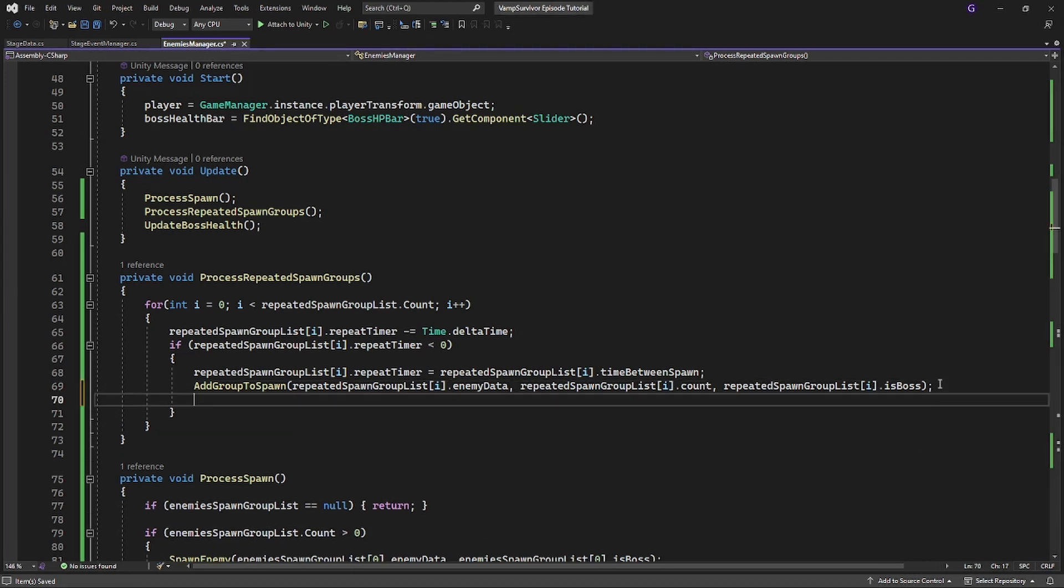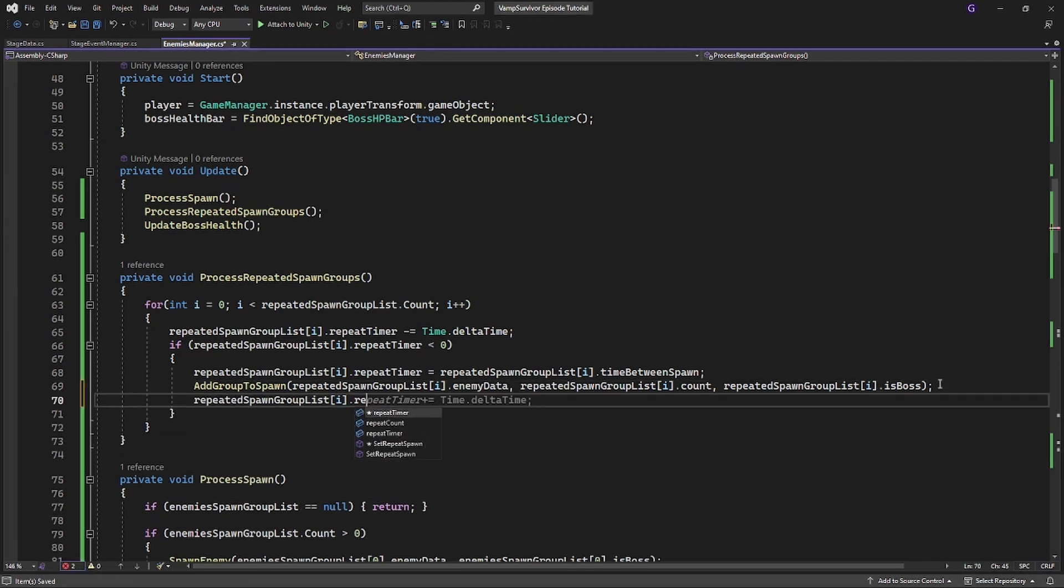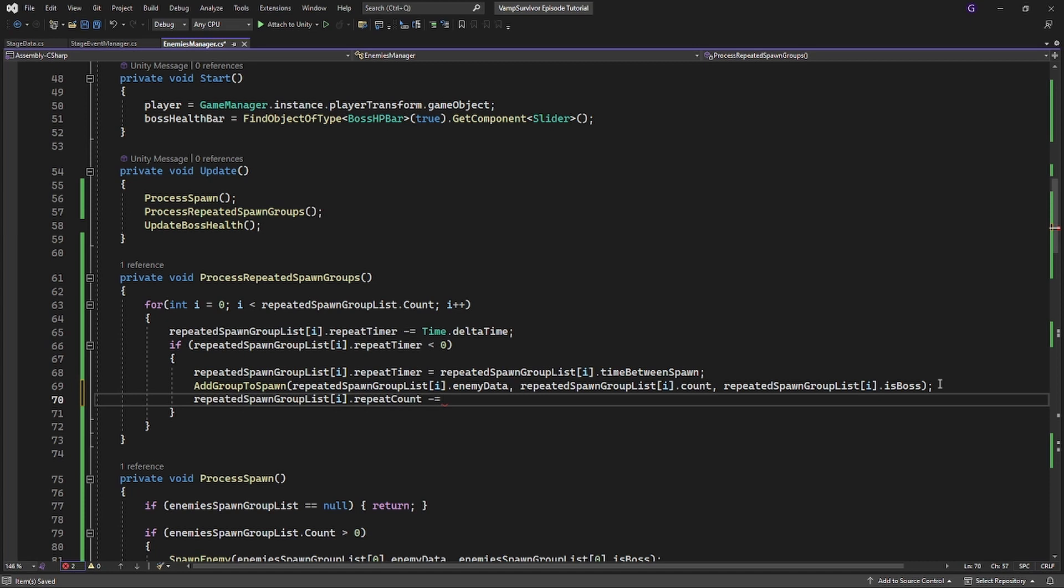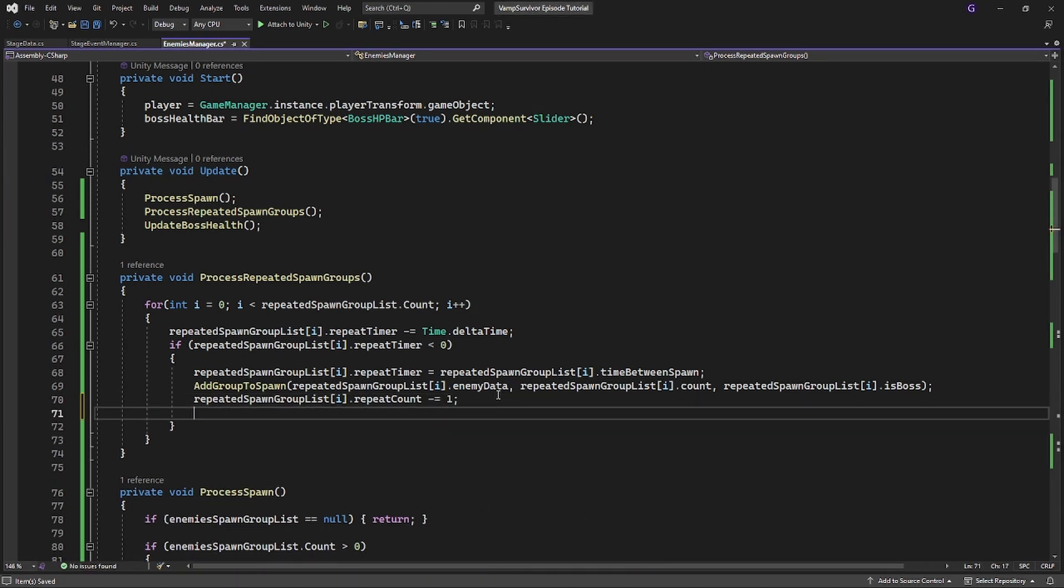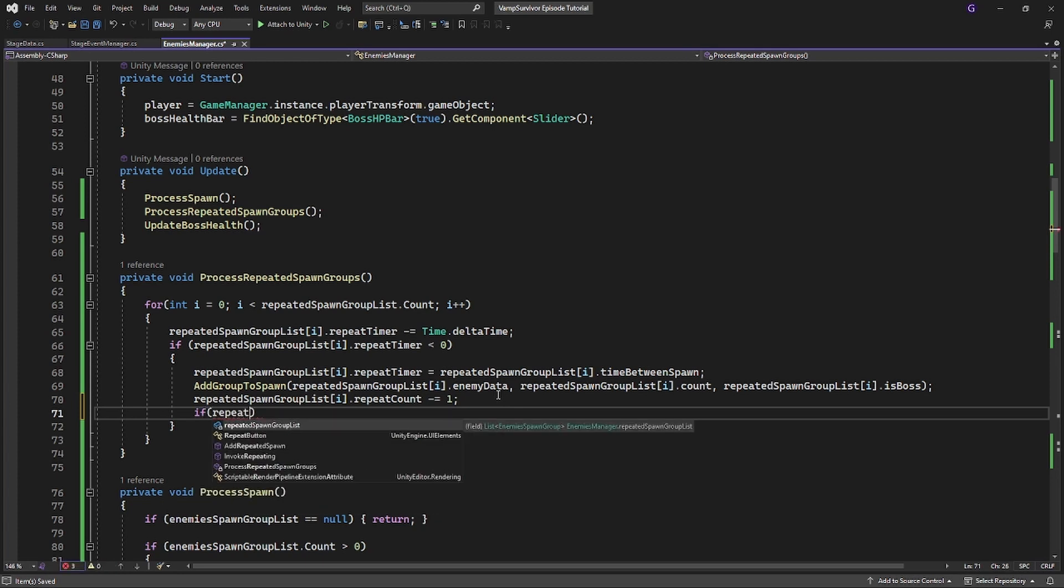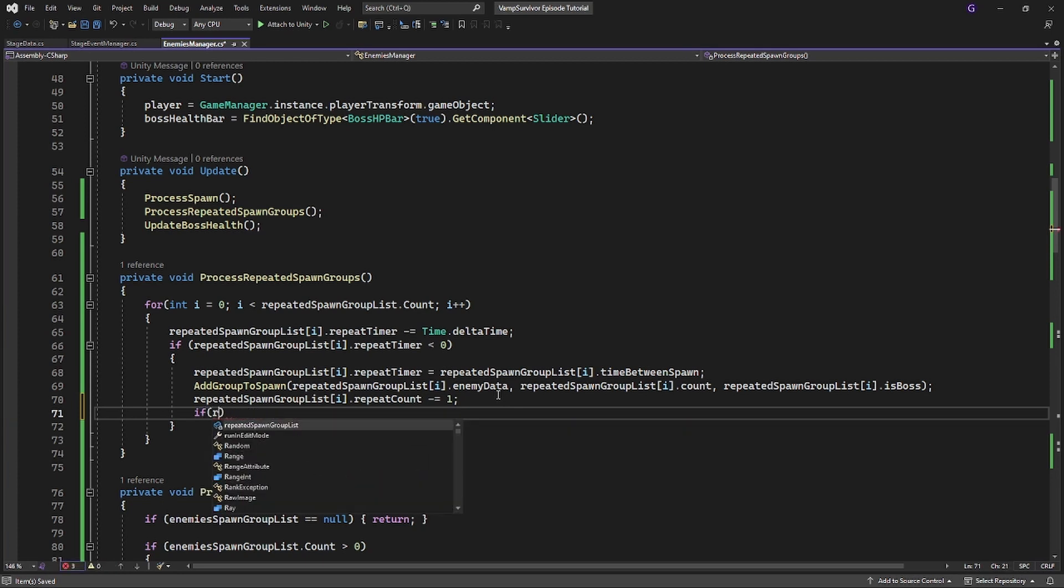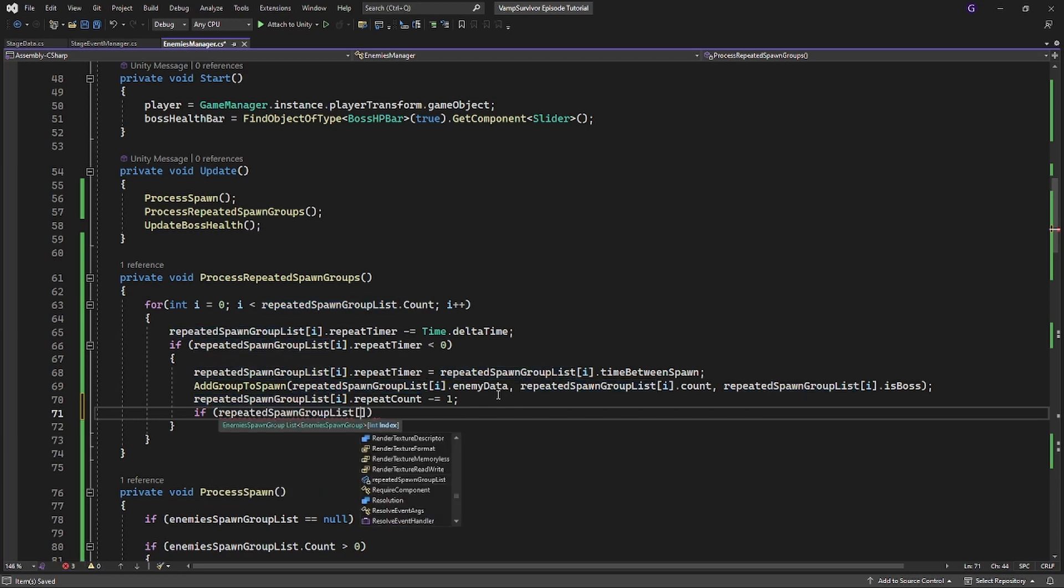Iterate repeat count by 1. And if the repeat count is less or equal to 0, it will mean we completed all the repeats of this spawn and we need to remove these repeat spawns from the list.